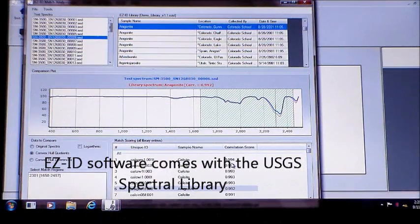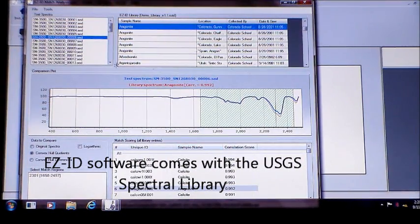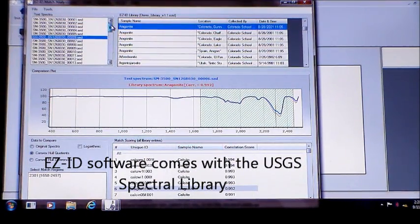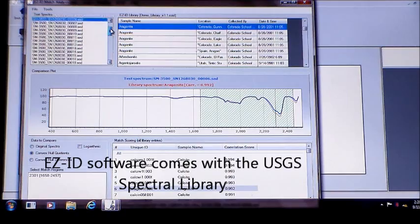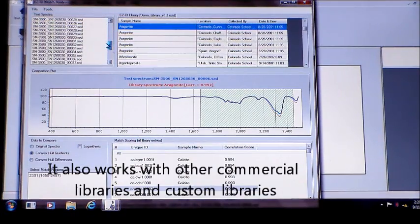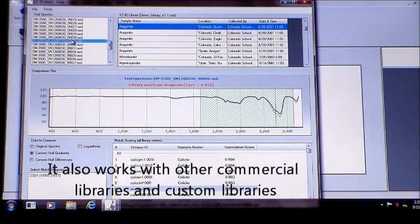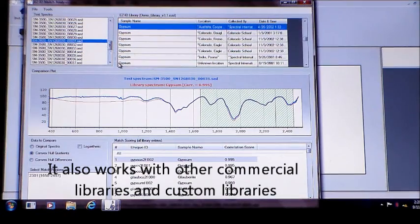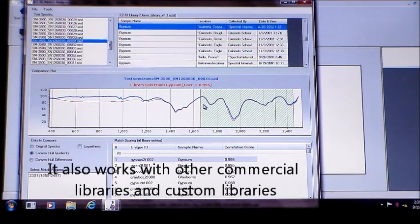EZID is shipped with the USGS mineral library. It also works with a wide range of commercial libraries. Or, you can build a custom library using our Custom Library Builder module.